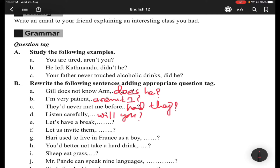Item (e): 'Let's have a break' — 'let's' means we do it together, so the tag will be 'shall we.' Item (f): 'Let us invite them' — 'let us' means you are asking permission, so the tag is 'will you.'